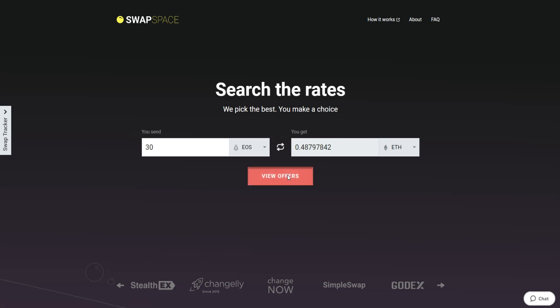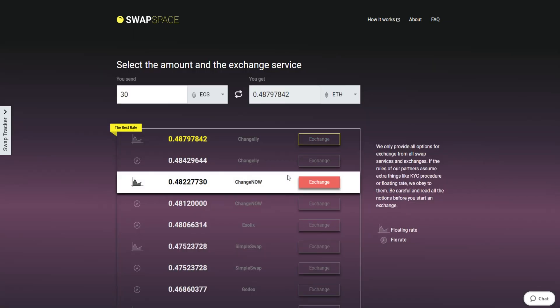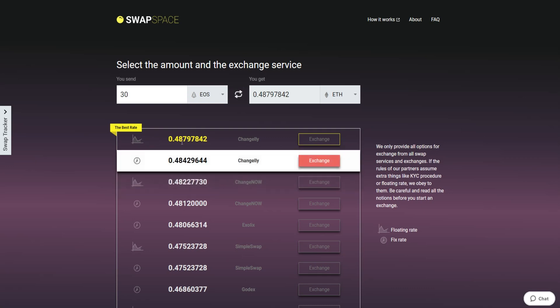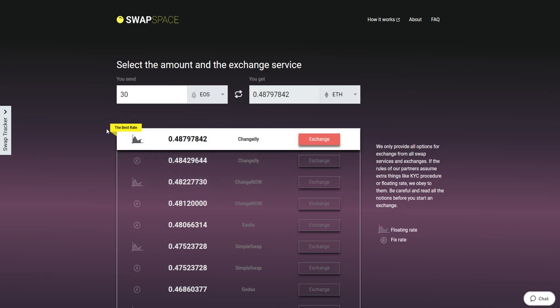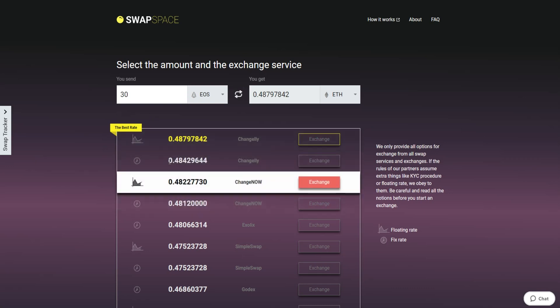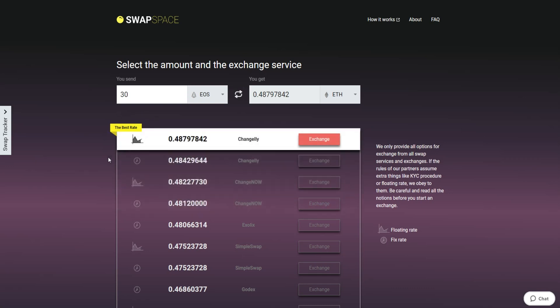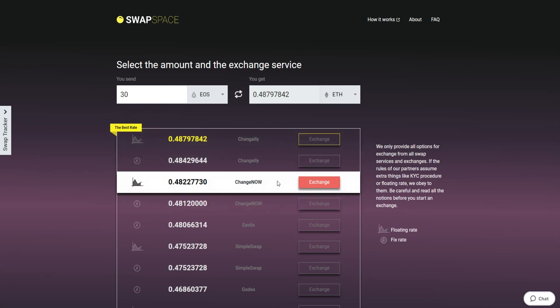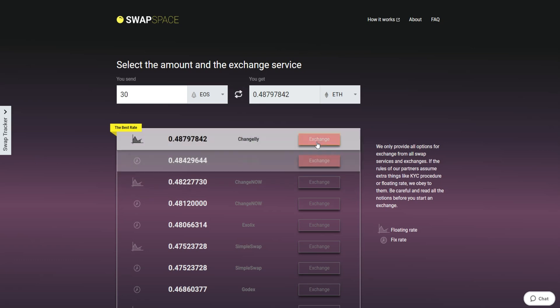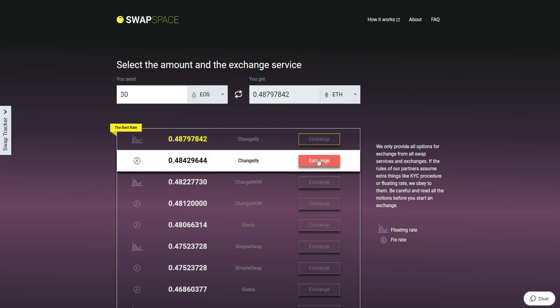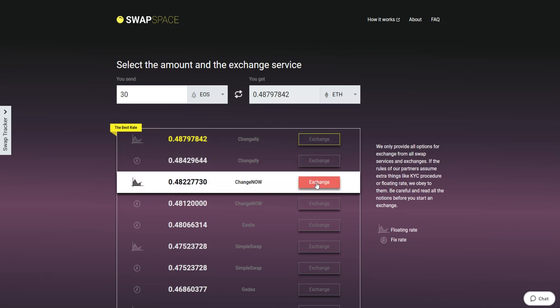On this stage, you'll see the list of exchange services that provide the EOS to ETH swaps. On SwapSpace, you may choose between fixed and floating exchange rates. Choose the variant you like the most and click the Exchange button. We will go for the best rate option.